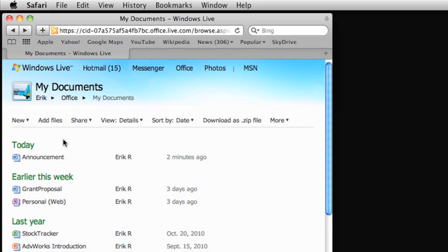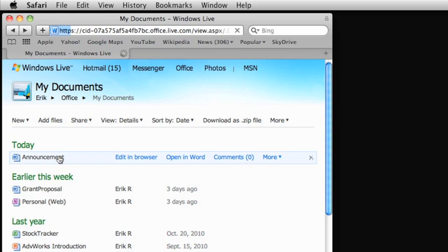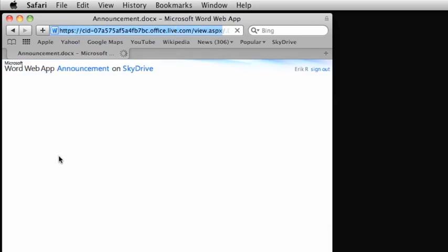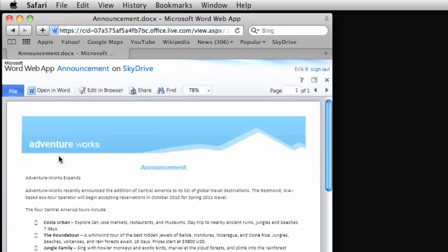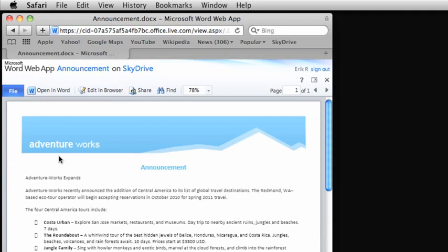Now I'm going to click this document named Announcement. Notice that the document opens up in Word Web App. From here, you can choose to edit the document in the browser or open it directly in Word to take full advantage of the desktop application.